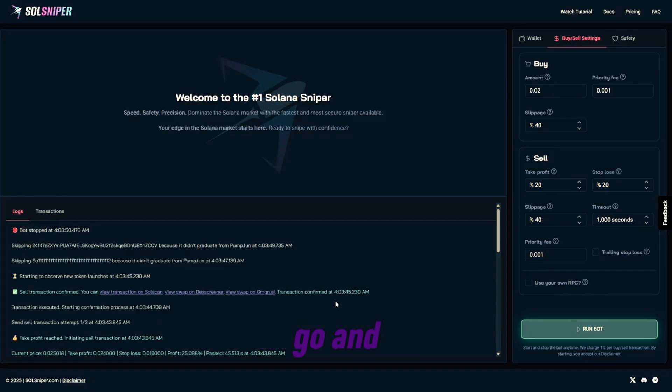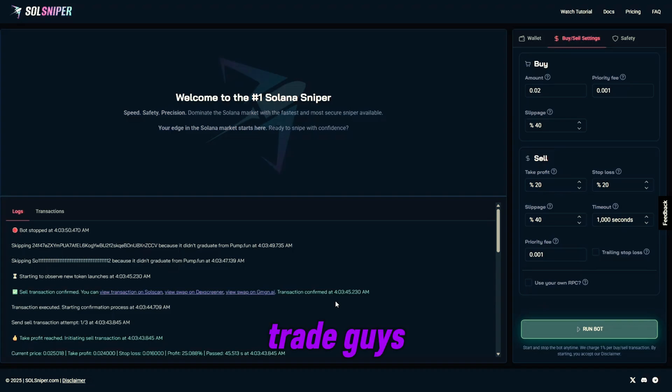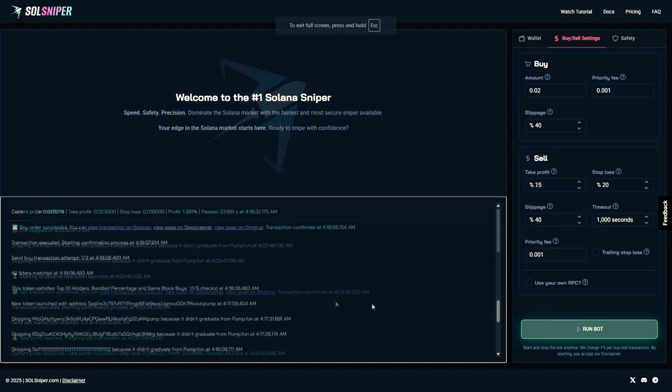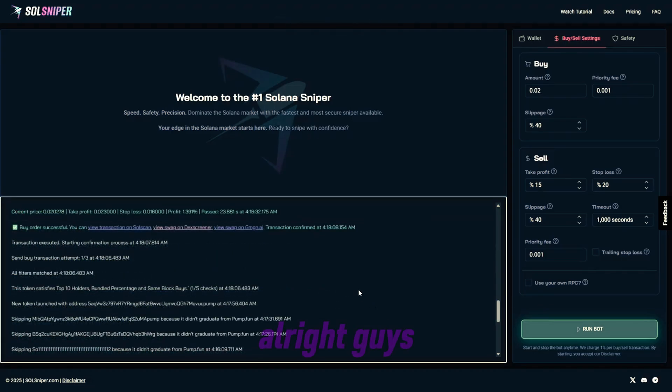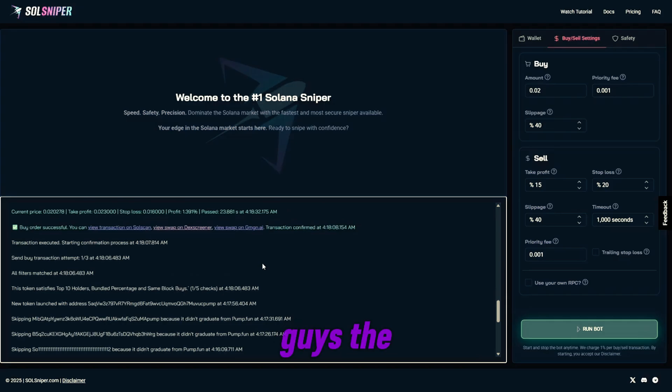And now we're going to go and find another trade, guys. Let's lock in. All right guys, so OBS did glitch out, but I do want to show you guys the trades we ended up getting into.